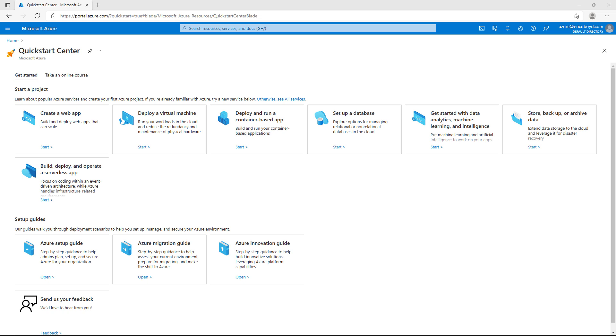Azure Quick Start Center helps you start a project with guided experiences for core Azure scenarios and services, providing details about the options, costs, and required prerequisites along the way. You'll also find setup guides designed for IT admins and cloud architects. These guides introduce key Azure concepts, provide structured steps and guidance for setting up your Azure environment, and migrating workloads to Azure.